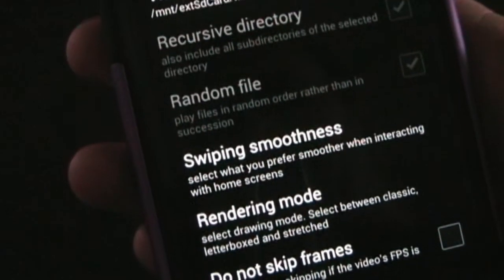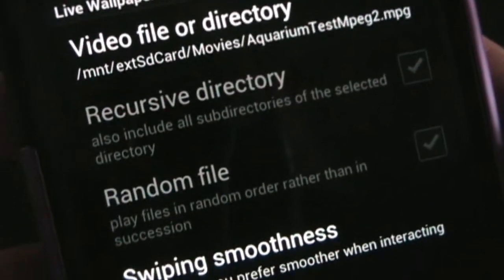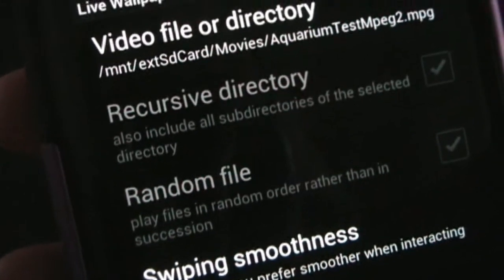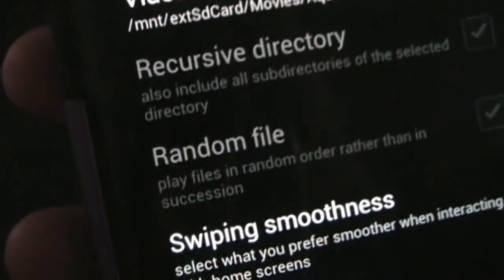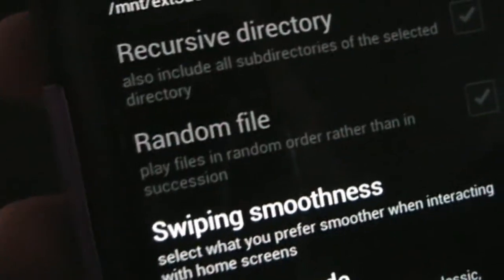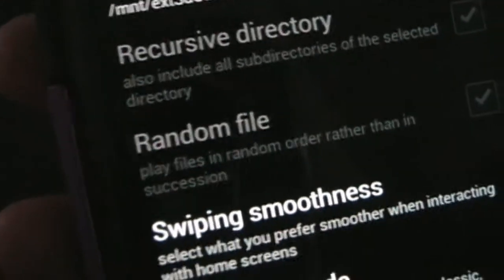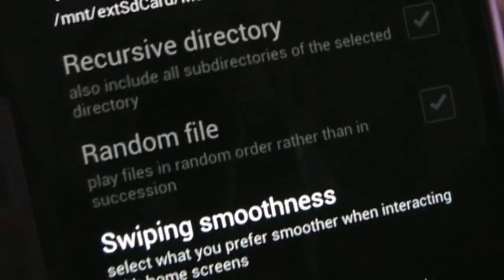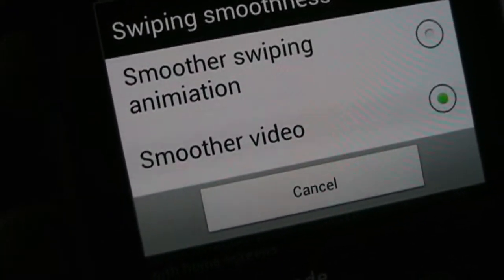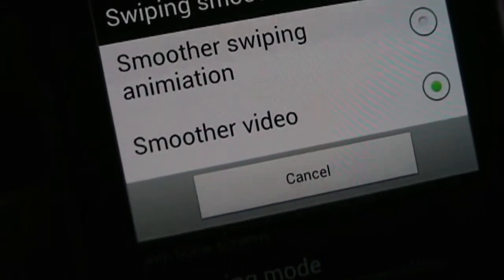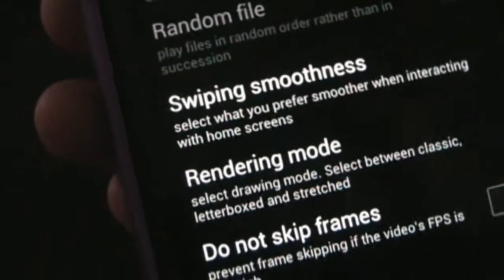You can have it select a random file from a particular directory, or have it just play continually all the files in a directory — just pick a folder and let it play all the videos in that folder. You can also choose if you want it to be random. Swiping smoothness allows you to decide whether you want smoother swiping or smoother video. I usually leave it on smoother video, because I think the video being smooth in the background is more important. But you can change that.